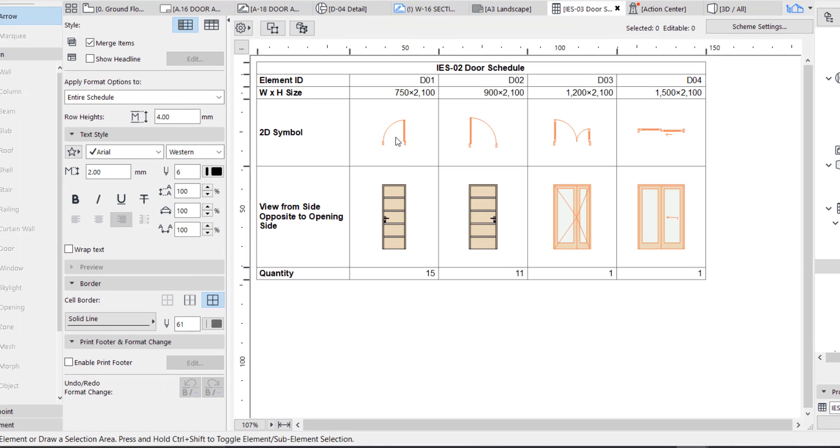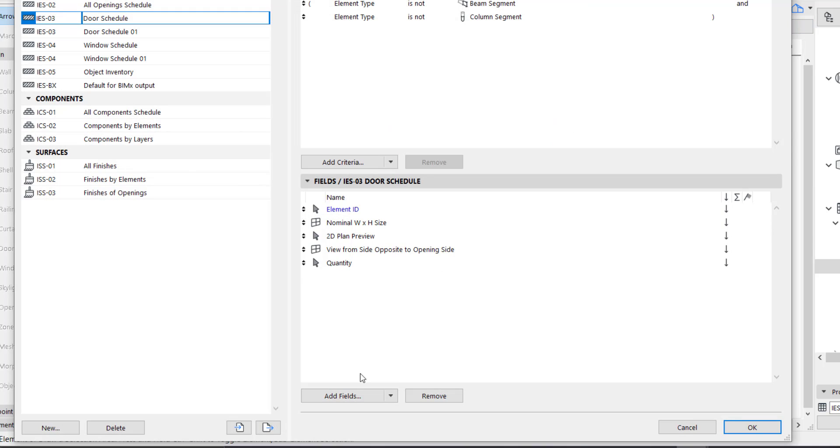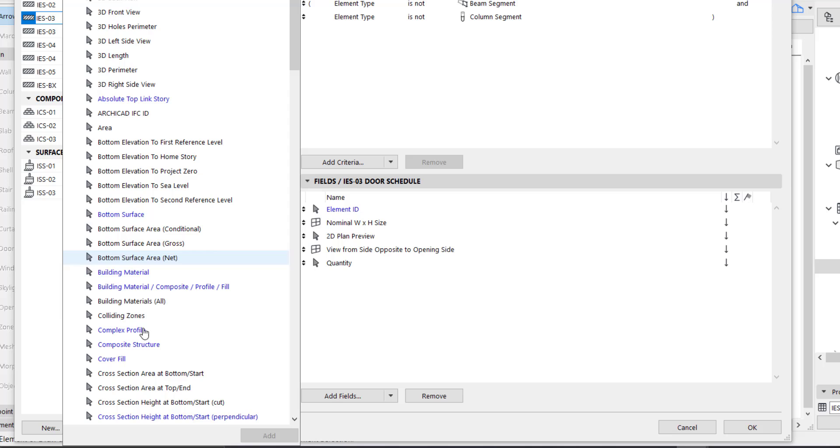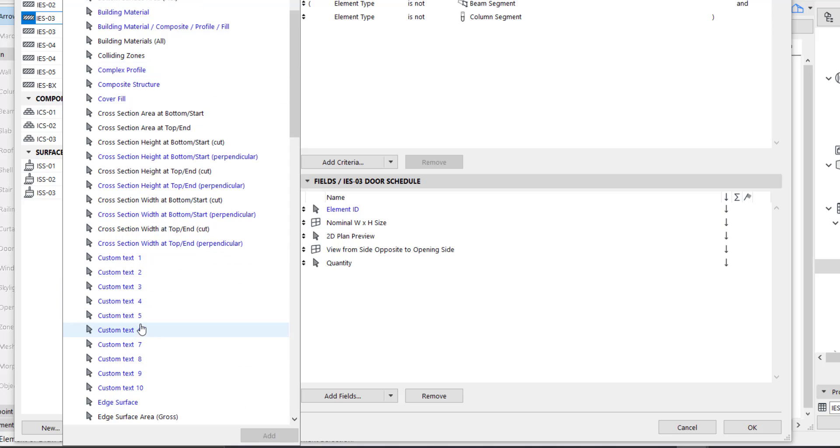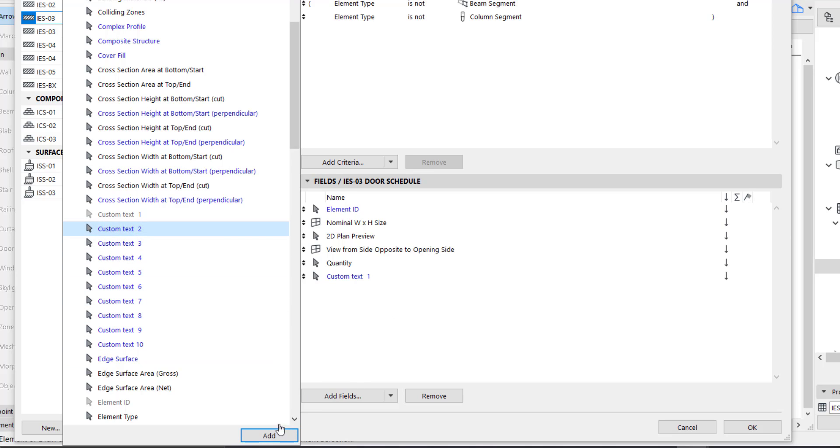Okay, yeah, this is fine. So we need description and location. All we need to do is go to your scheme settings and add field. Go to general. Like in our previous video, we said there is no location and description, so all you need to do is just add the custom text. Add two custom texts which is going to serve as the description and the location, and then you say okay.